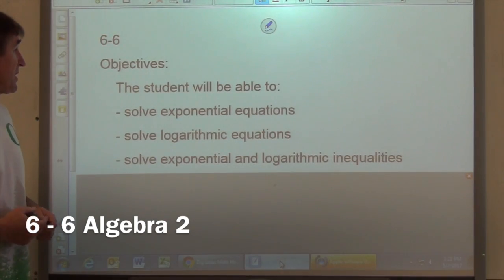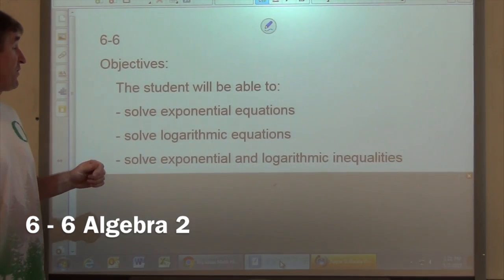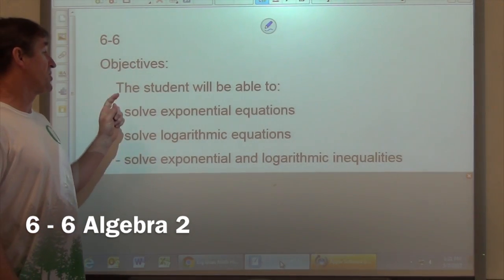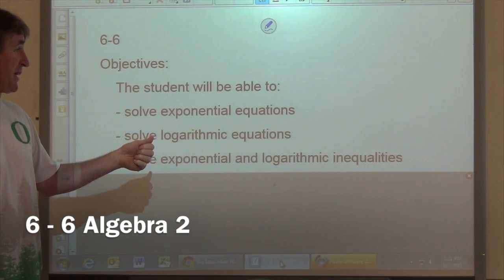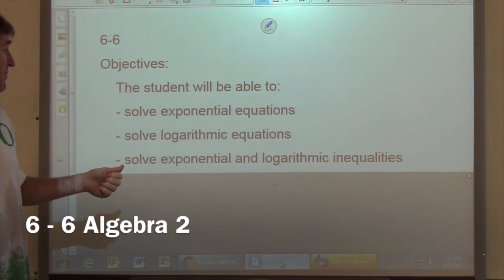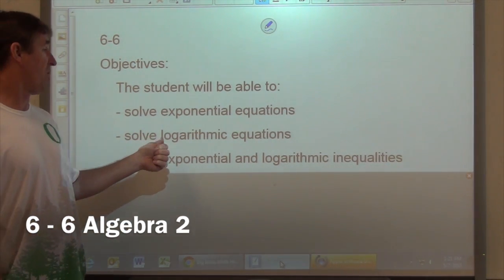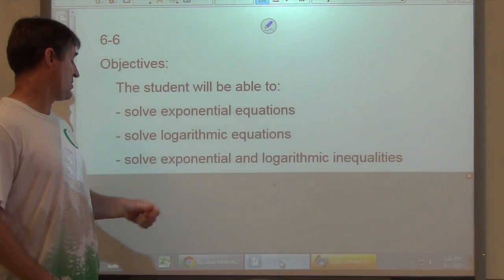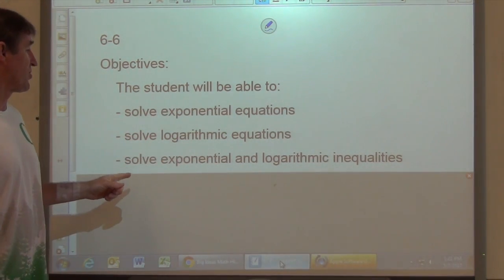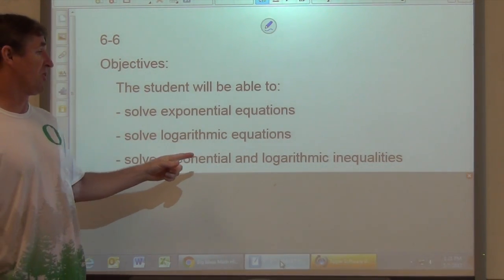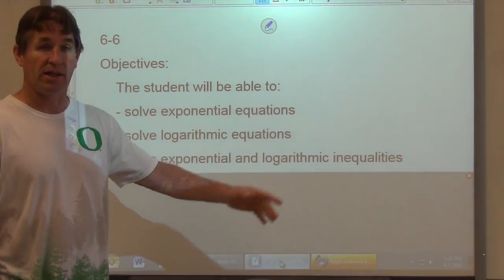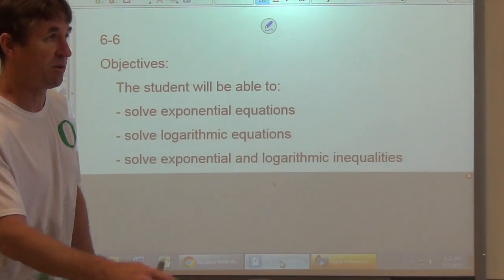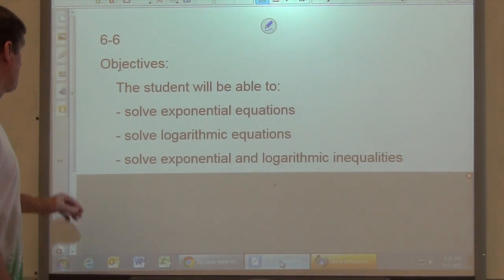This is section 6.6. Our objectives for today are: the student will be able to solve exponential equations, solve logarithmic equations, and solve exponential and logarithmic inequalities — that is, greater than, less than, less than or equal to, and greater than or equal to.